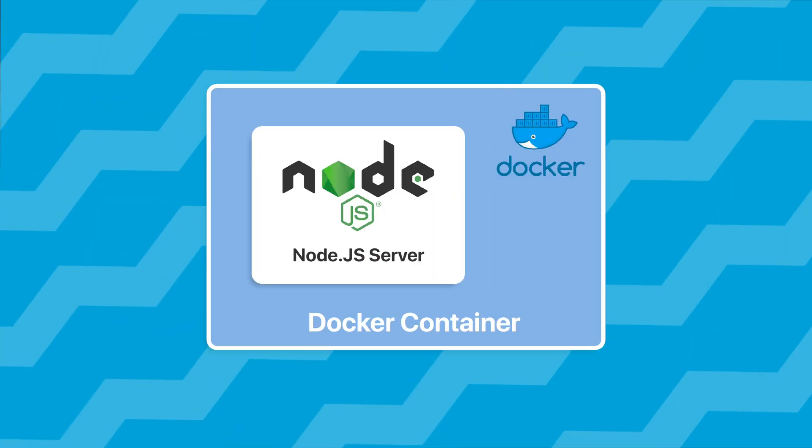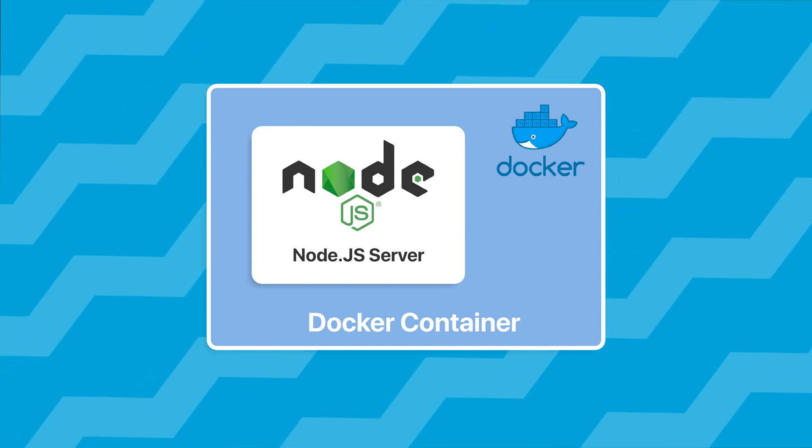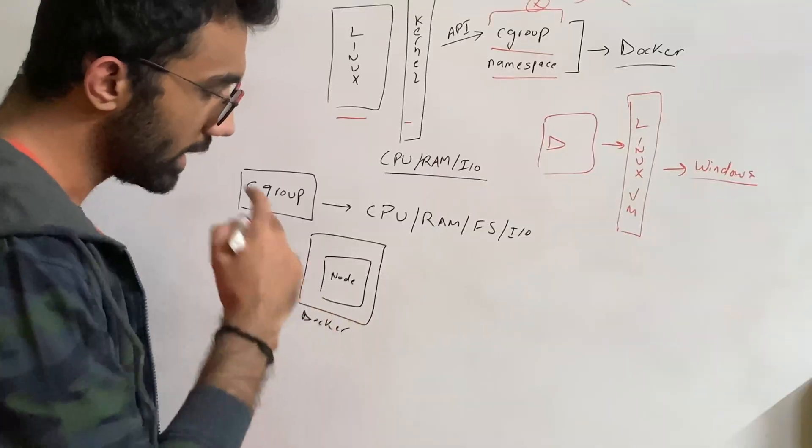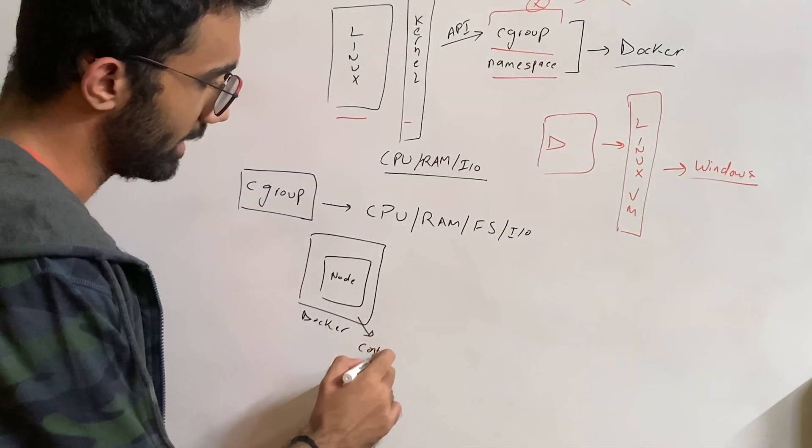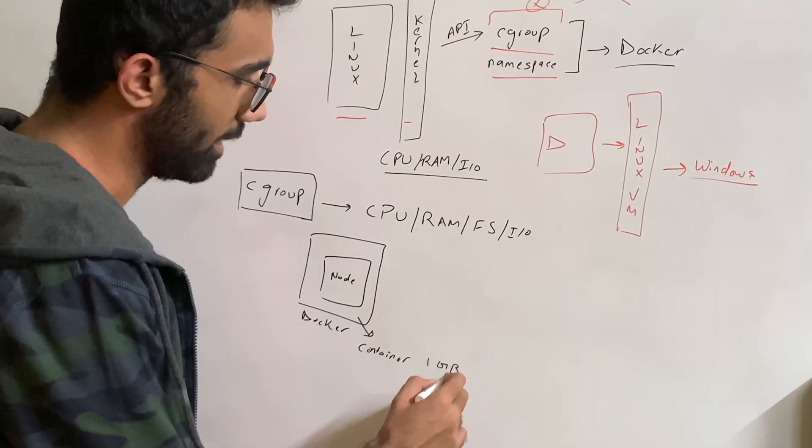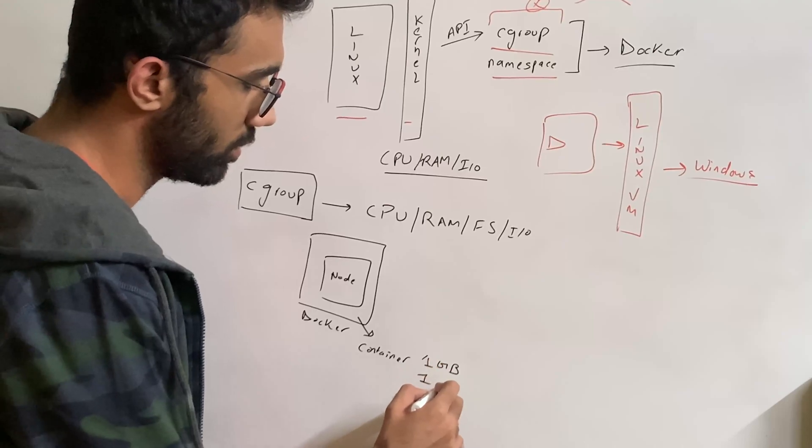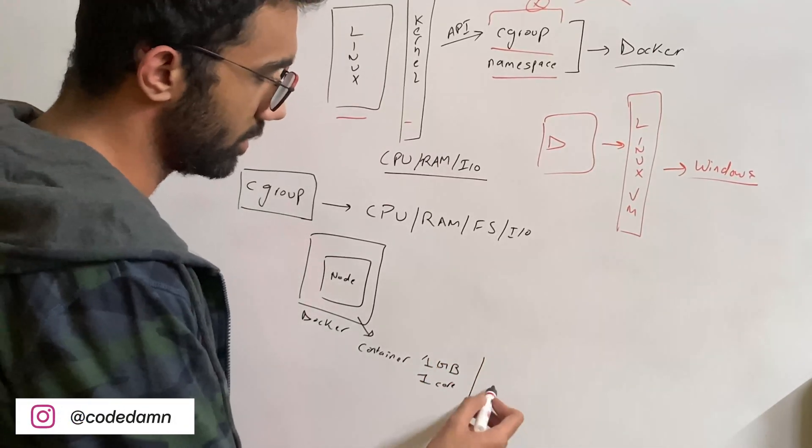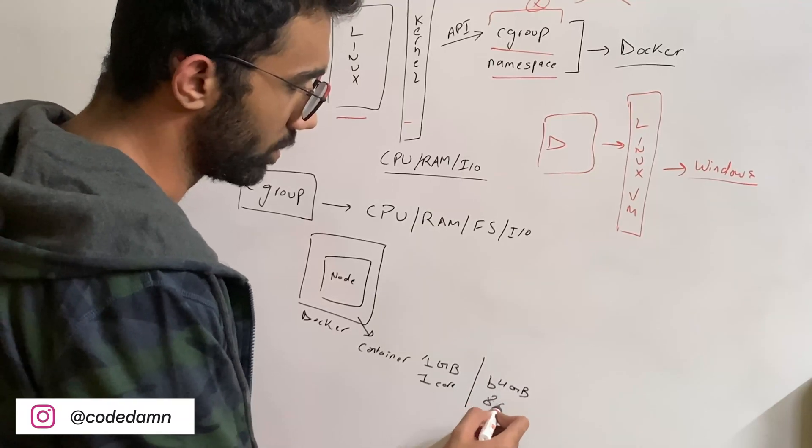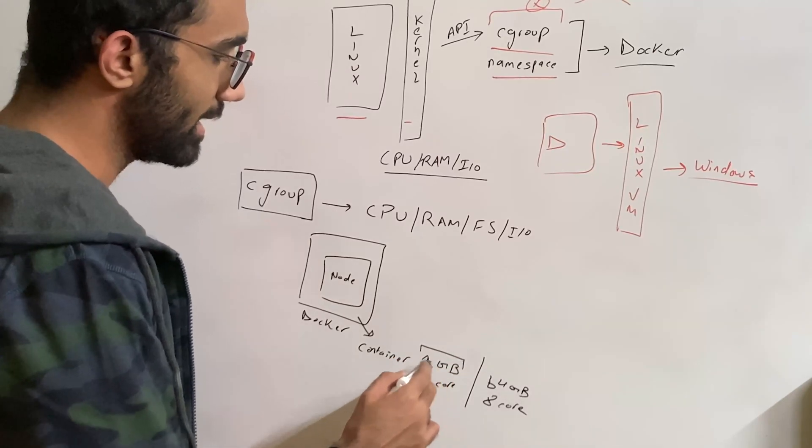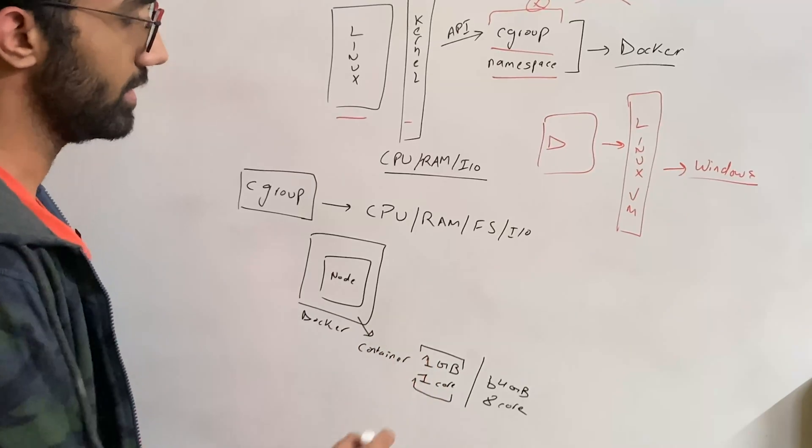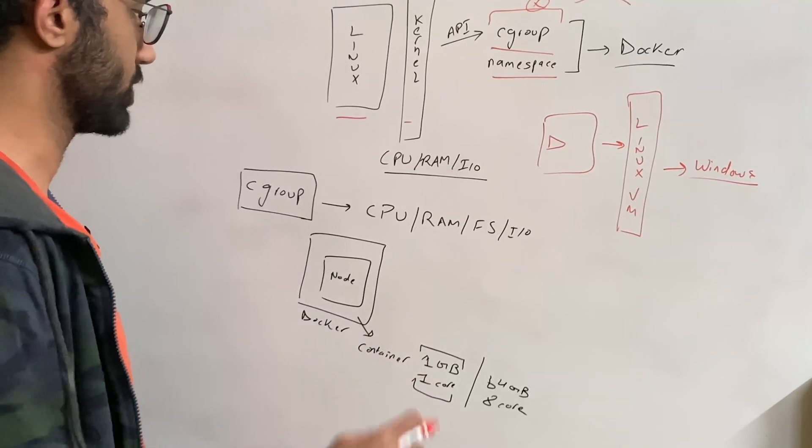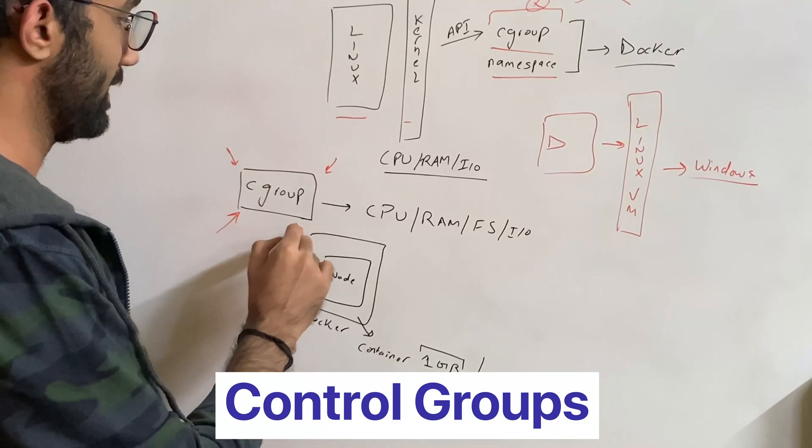Let's say you're running a Node.js server inside of a Docker container. What you can say to this particular container is that hey, I'm going to give you only one GB of RAM and one core of the system at max. And this could be running on a 64 GB system and 8-core system. The way you say that this container only gets these many resources is through this functionality known as cgroup.